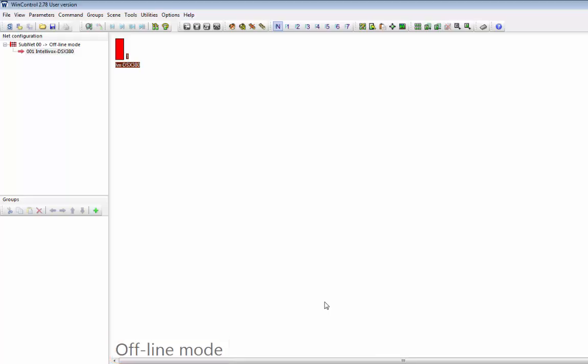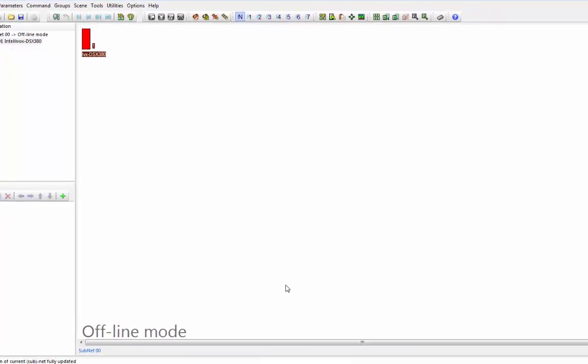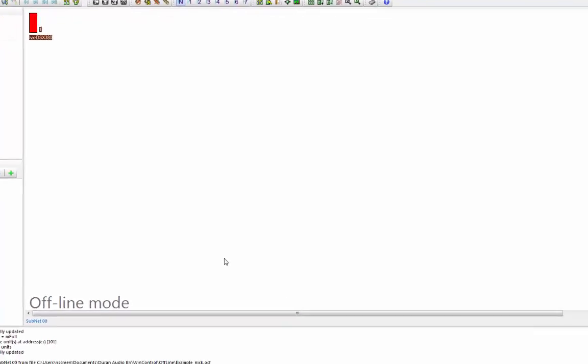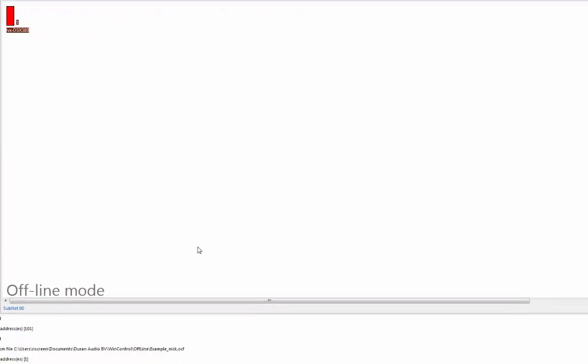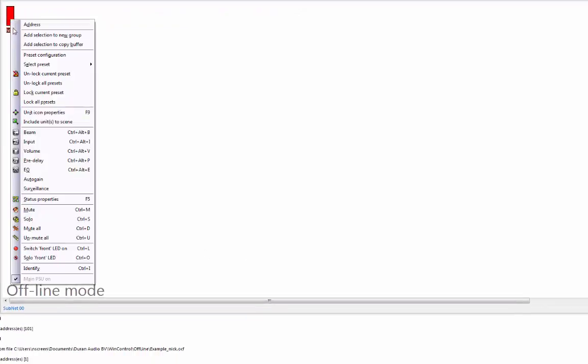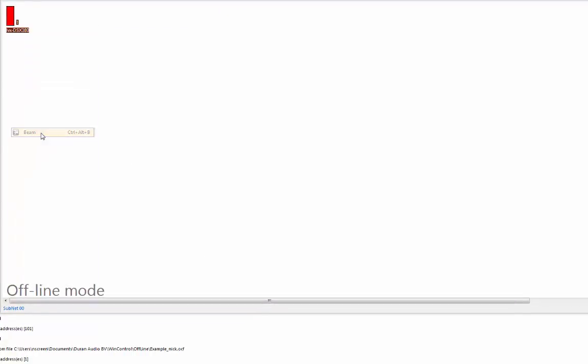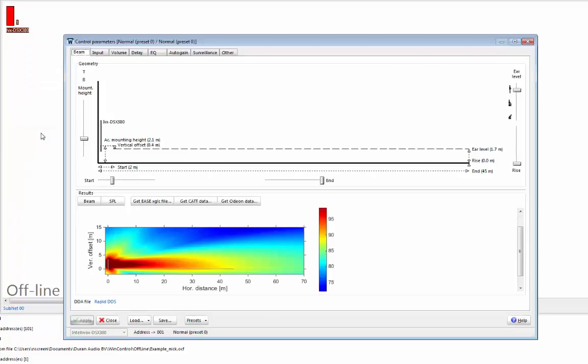As you can see, I have an Intellivox DSX 380 in my offline setup, so let's work with this array. Again, we can right-click on the unit, select beam, to launch Rapid DDS.